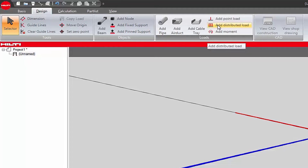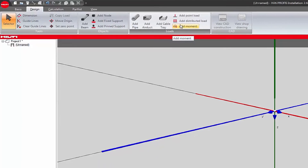Add Distributed Load allows you to add dead, live, earthquake, wind, and/or snow distributed loads to the design application. Add Moment Load gives you the option to add dead, live, earthquake, seismic, wind, and/or snow moment loads to the design application.